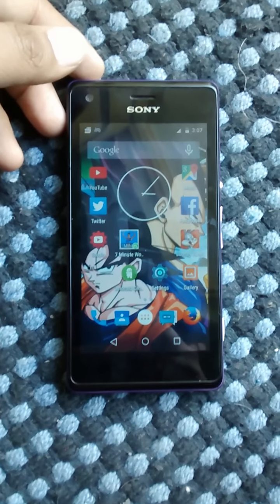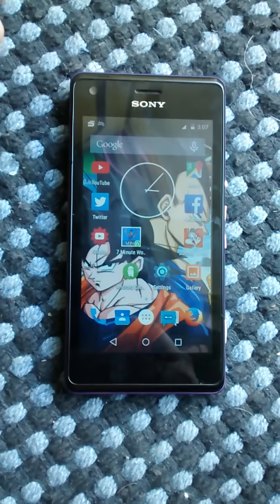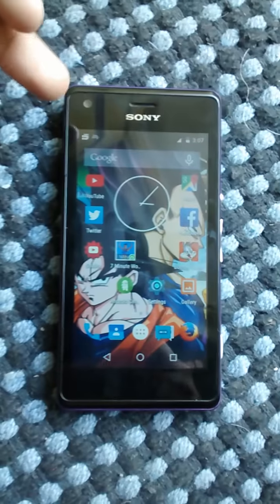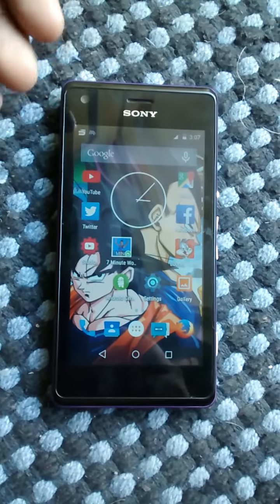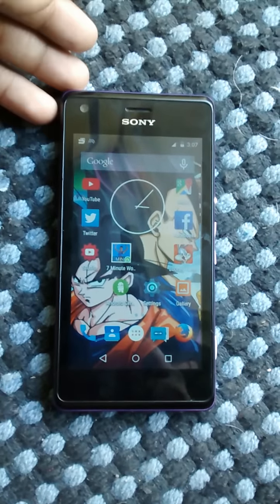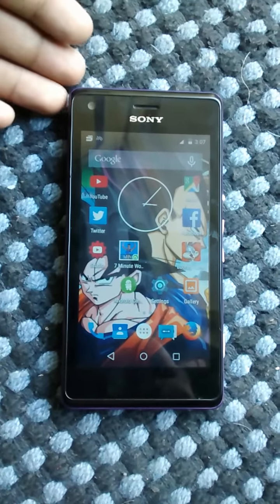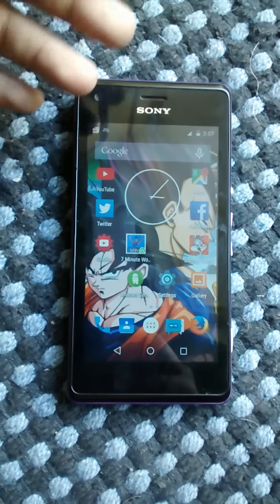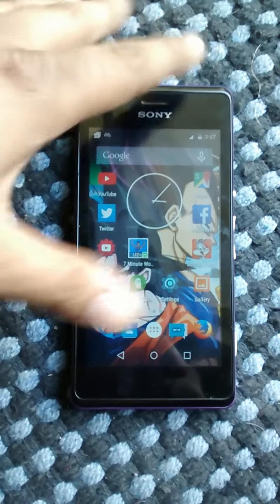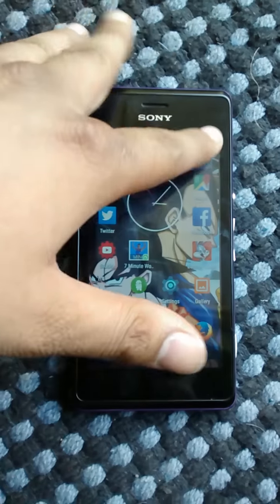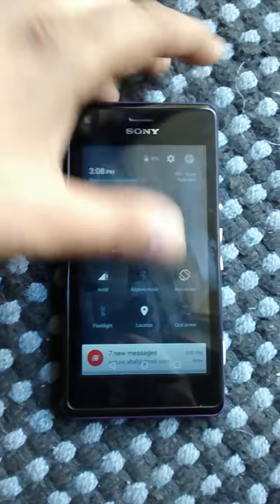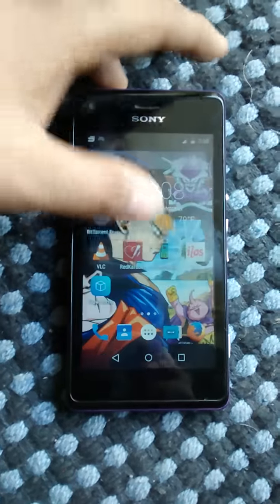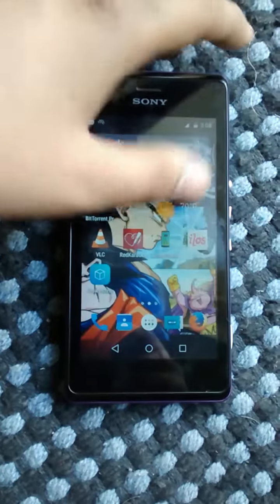Hello everyone, my name is Althoff and today in this video I'm going to review this lollipop ROM on this Sony Xperia M device. It's a custom ROM by CM12 for — I don't know exactly how to pronounce their name. You definitely get these lollipop features on this, it's pretty cool.